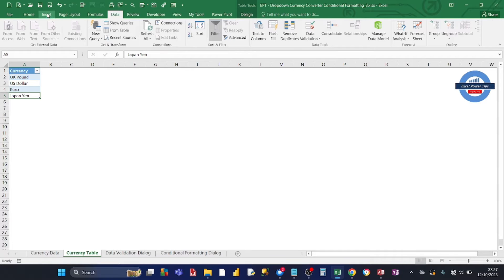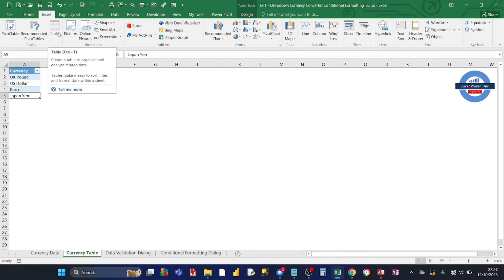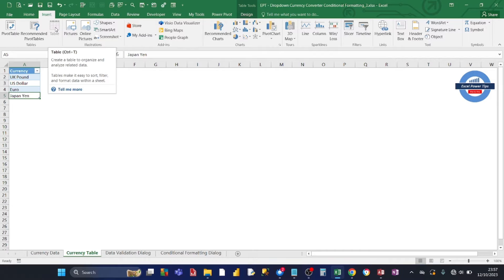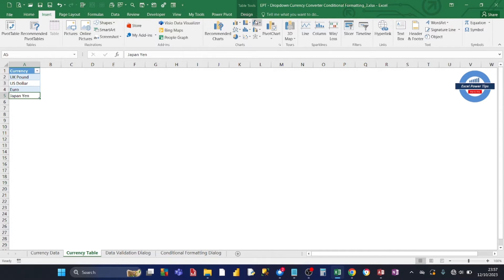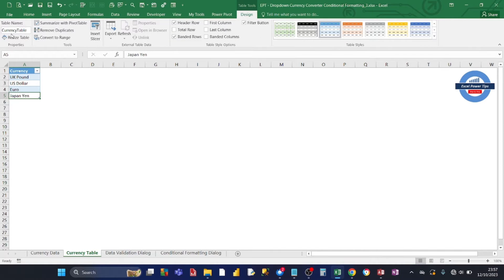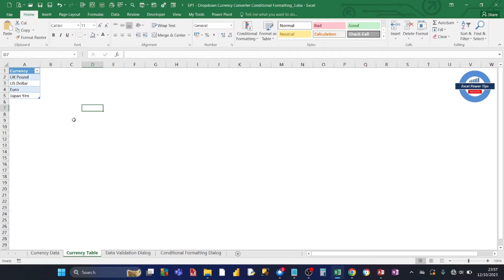Once you've typed in the list of your currencies, you convert that list into a table. You can do that by clicking Insert and then the table icon, or on your keyboard press Ctrl+T to convert that list into a table. Once you've done that, Excel displays the Table Tools Design menu. Go over to the left and you'll see the default name is Table1 or Table2. I normally change that to a more meaningful name — I've changed mine to 'CurrencyTable'. Bear in mind that table names cannot have blank spaces.